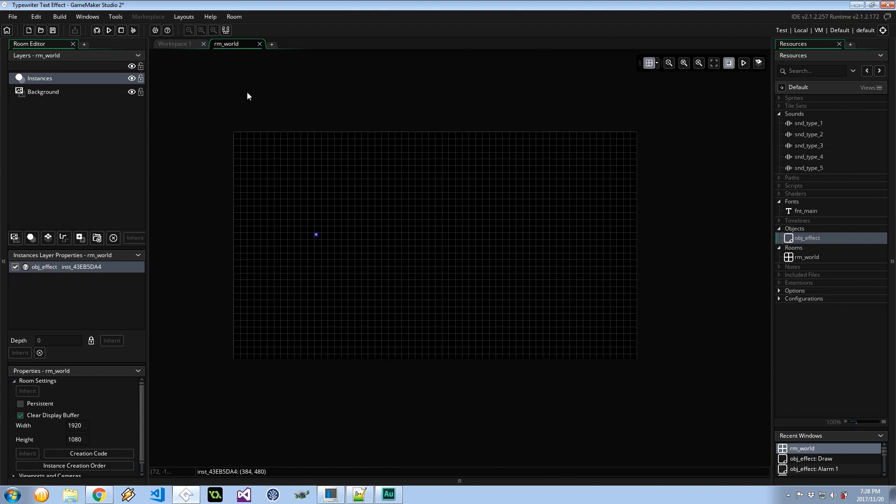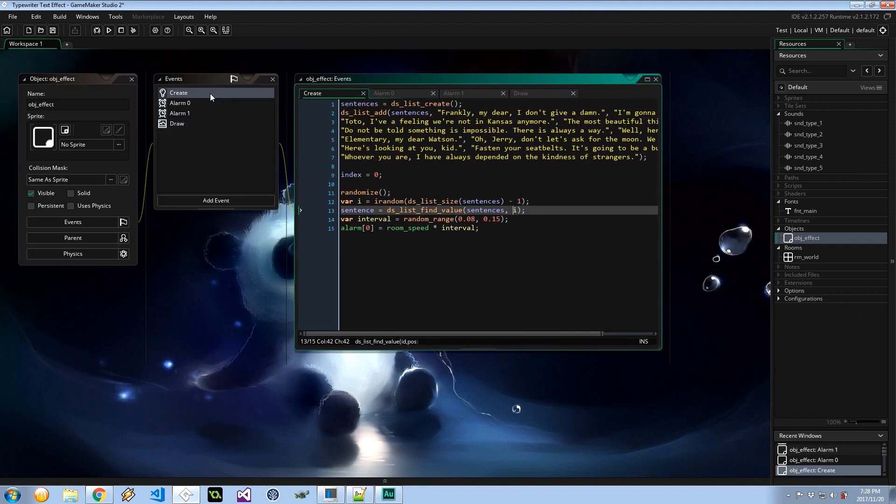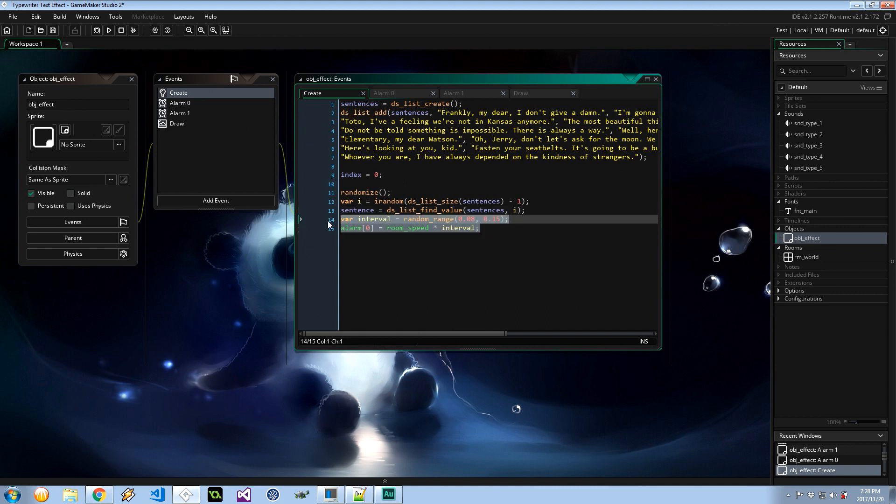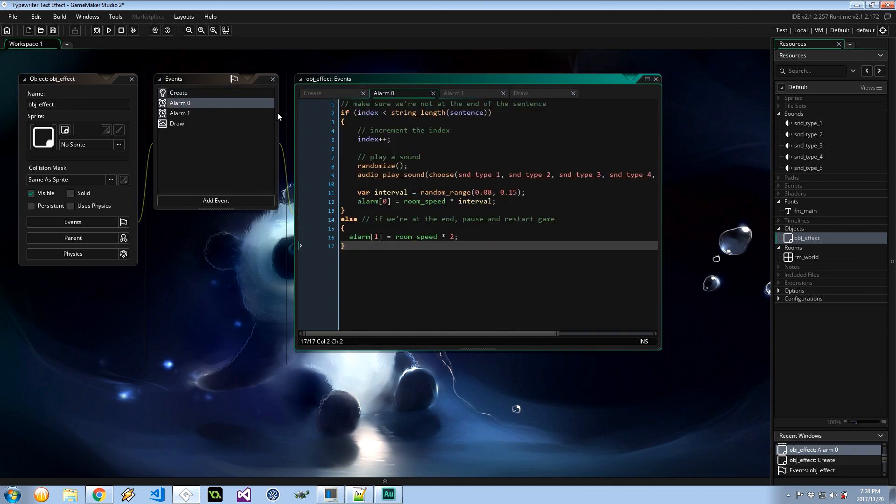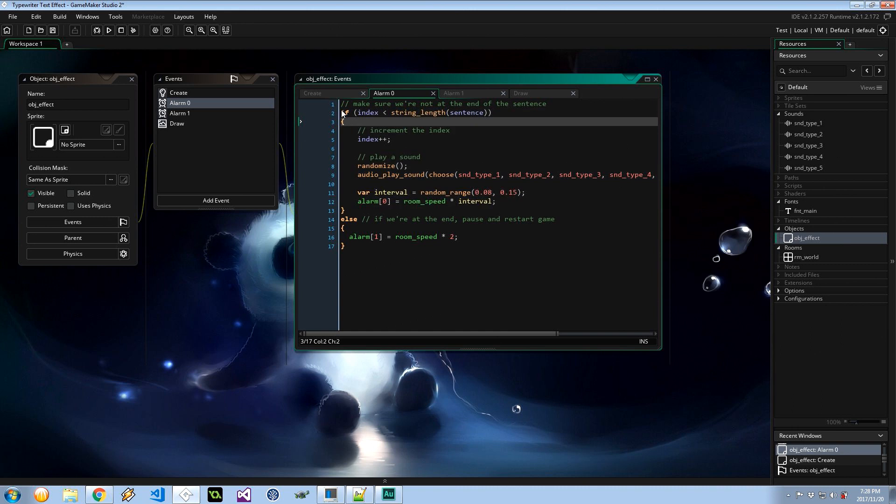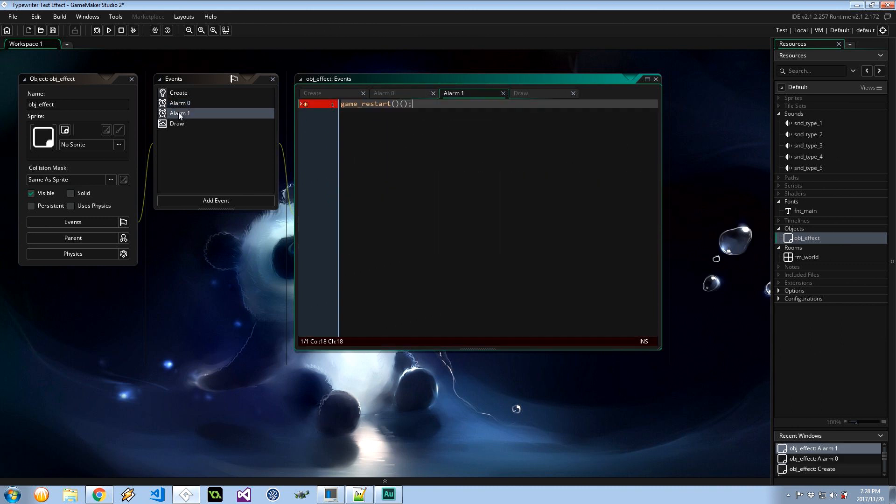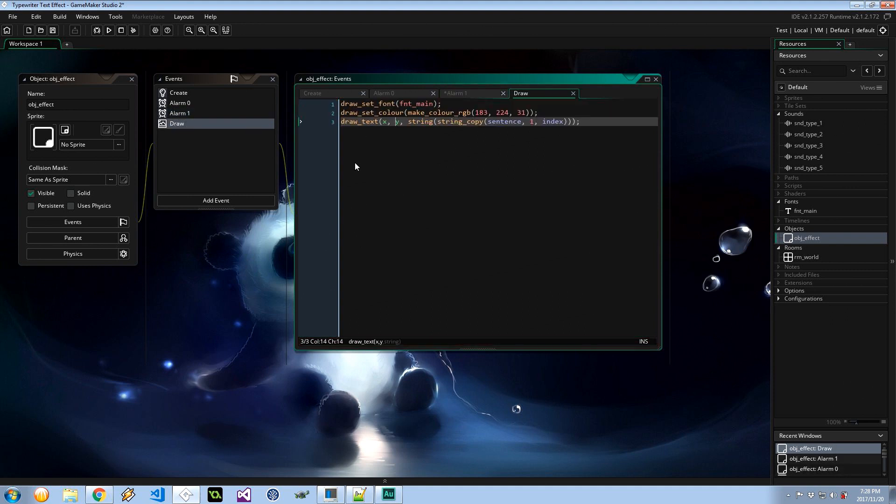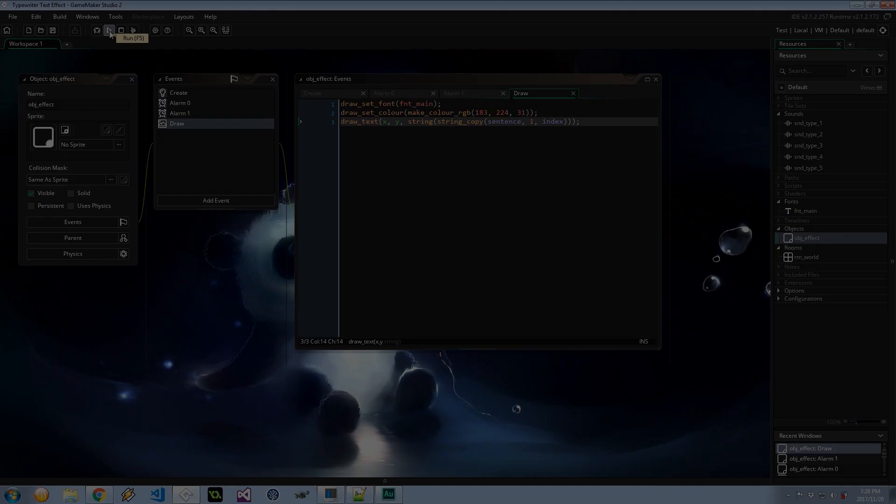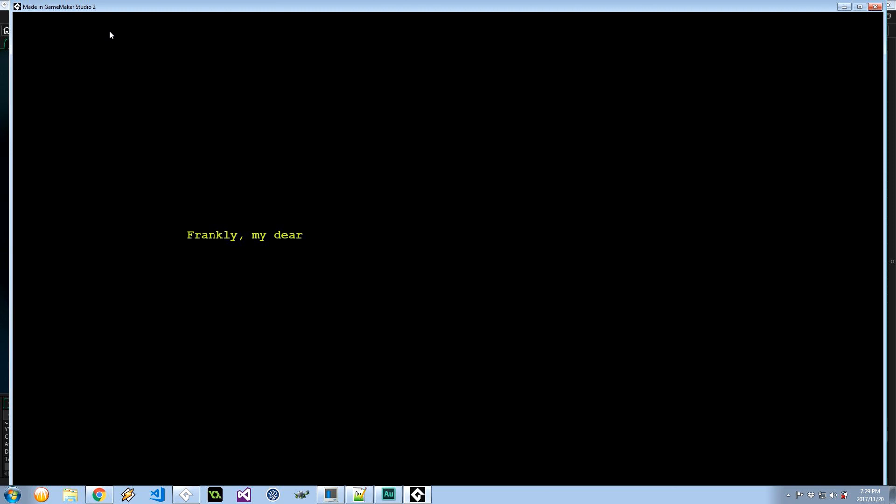So that actually wraps everything up. We've got the create, we're choosing a sentence, we're starting off the typewriter. Alarm 0 is then going to make sure we're not at the end. If we aren't, it's going to increase our index, and it's going to play the sound, and it's going to keep looping this bit. This bit is going to keep looping until this condition fails, and in that case it's going to basically restart the room after a two second delay. So I'm going to save this up and let's go ahead and play it and see what happens. And there we have it, we just let the system do its thing. It chooses a sentence and it draws it out character by character, obviously not breaking because we have the checks in place to make sure that it doesn't go out of bounds of the array of that sentence within the DS list.